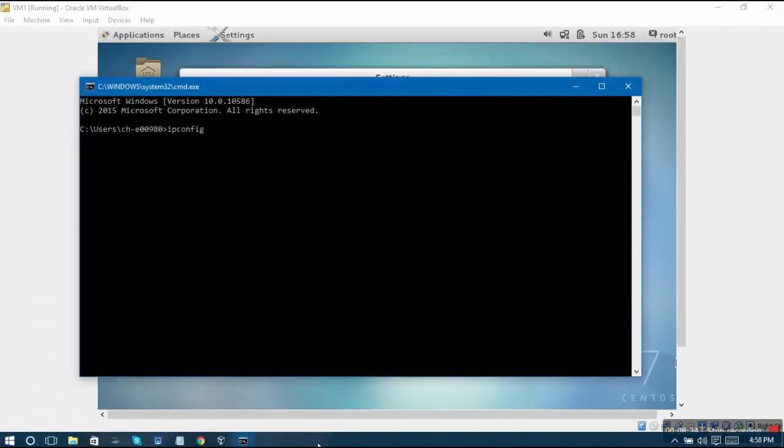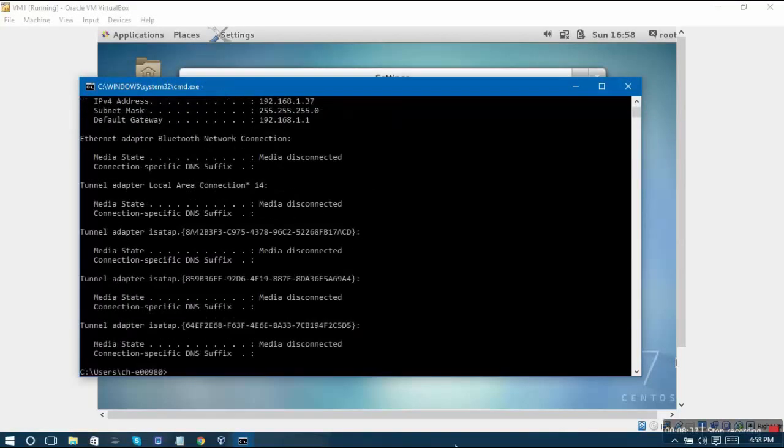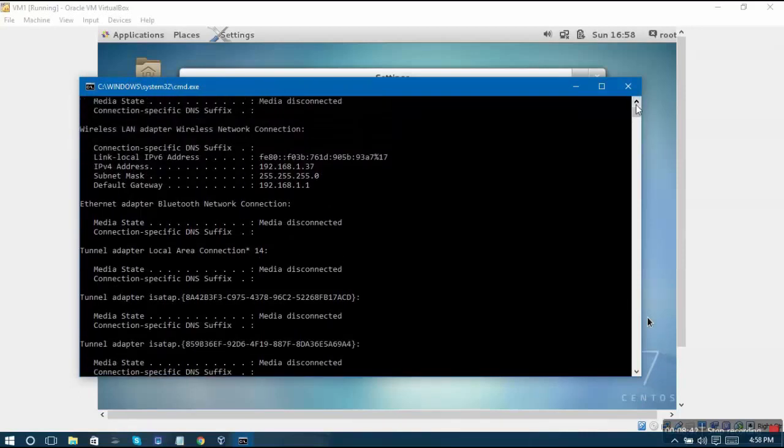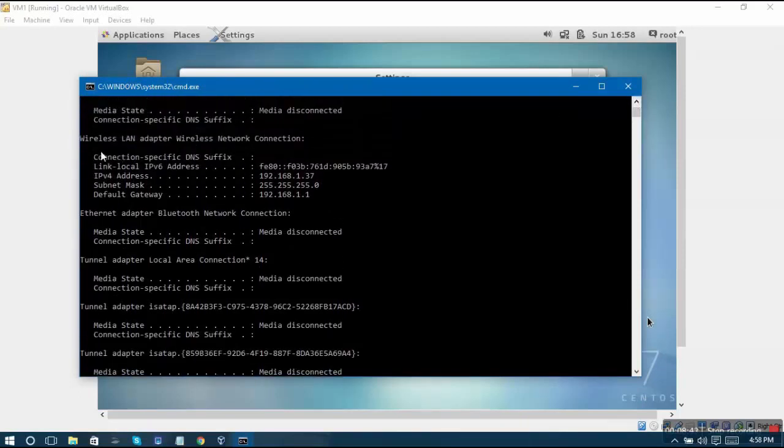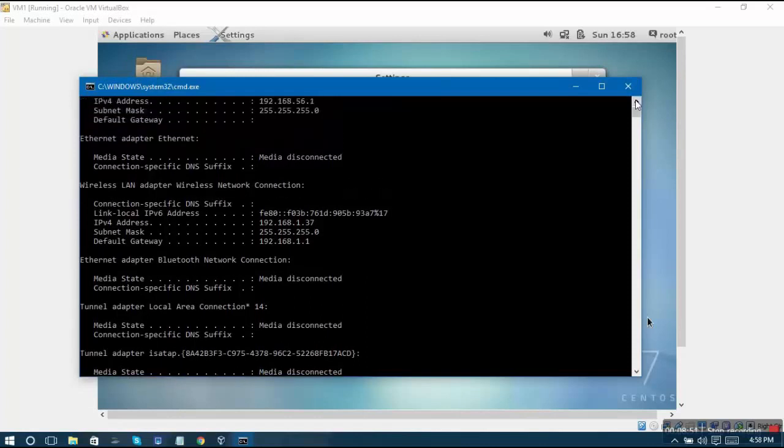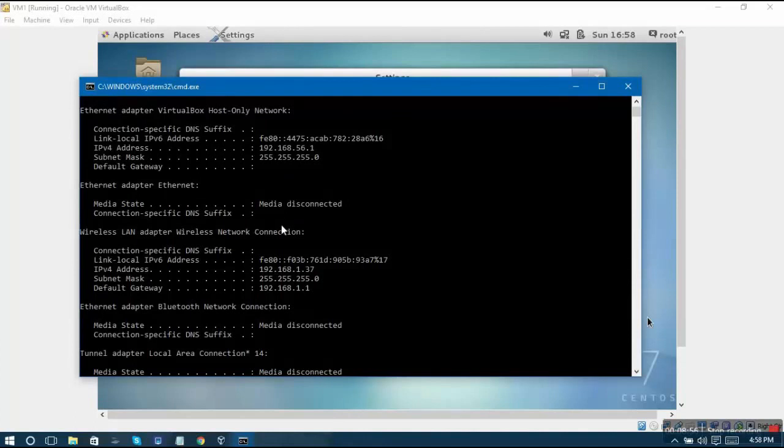There is a command known as ipconfig. When you enter this command it will display the various IP addresses that your system has got.